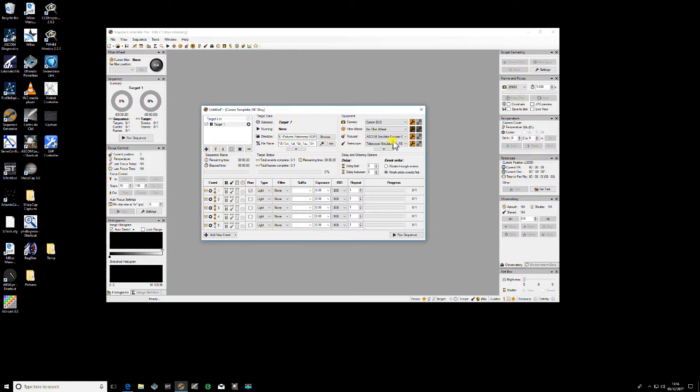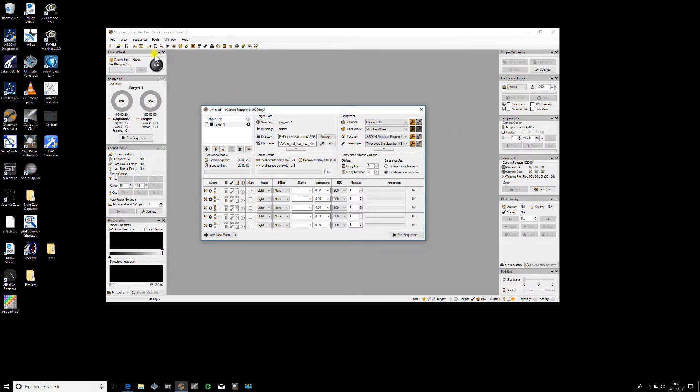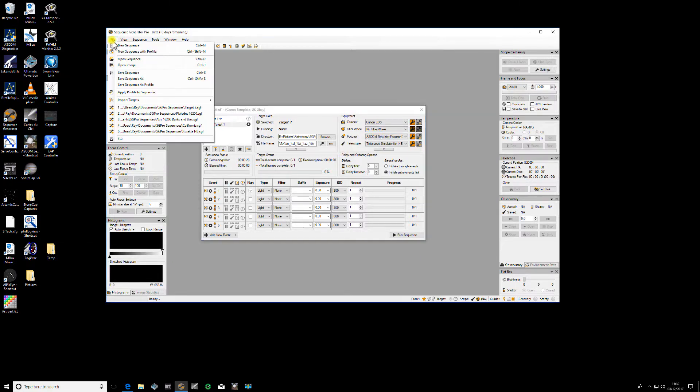Now the way I can do this is once I've done this change I think yes that's fine I'm happy with that and I want to save that as this profile going forward. I can just go to File,